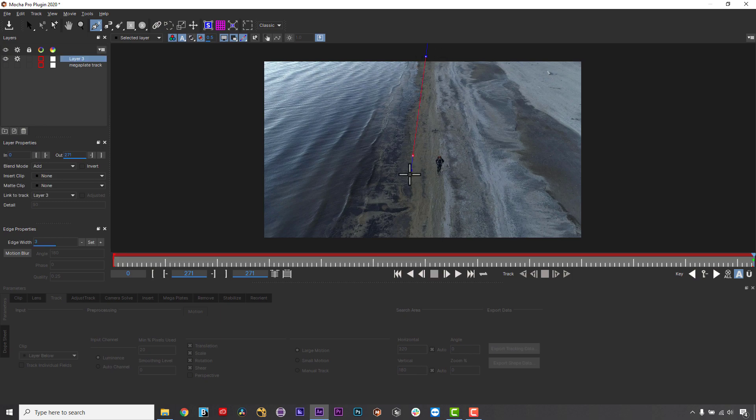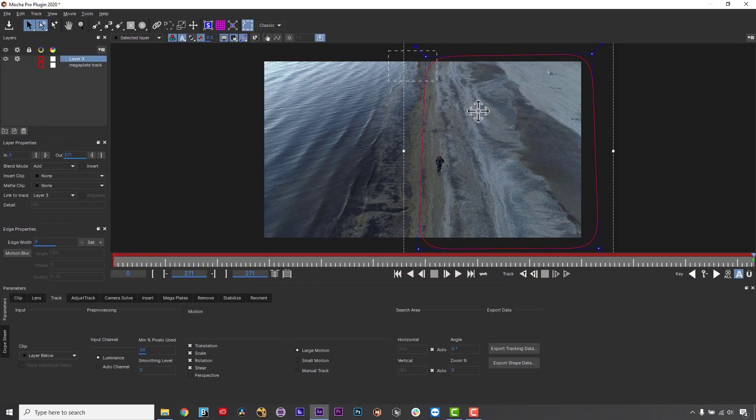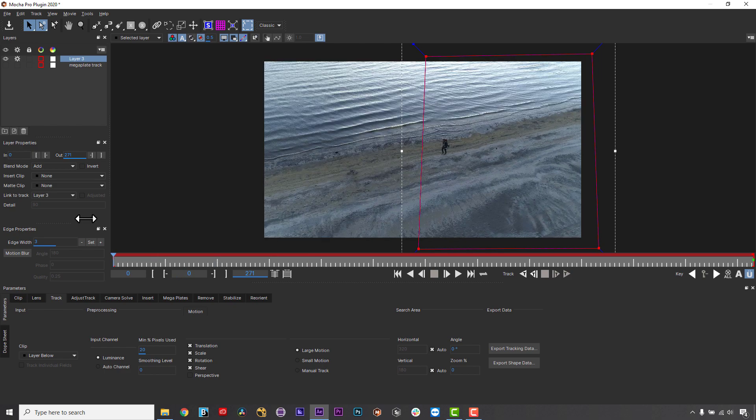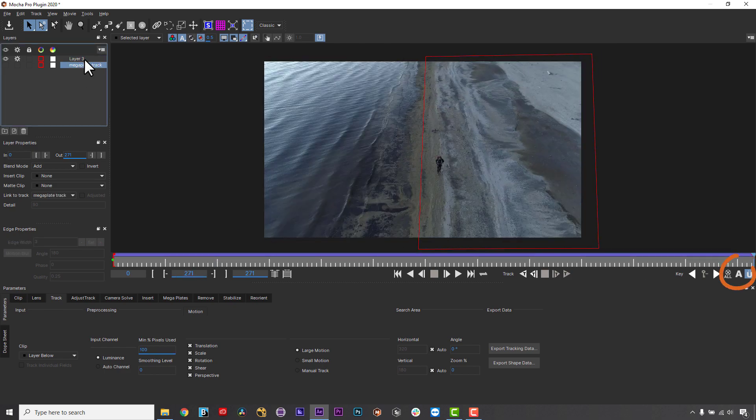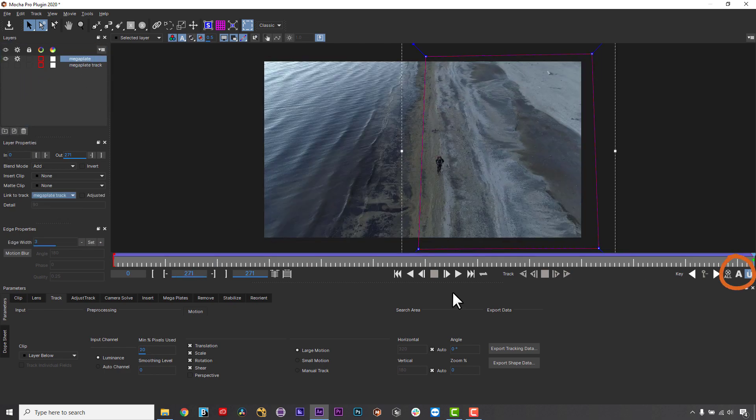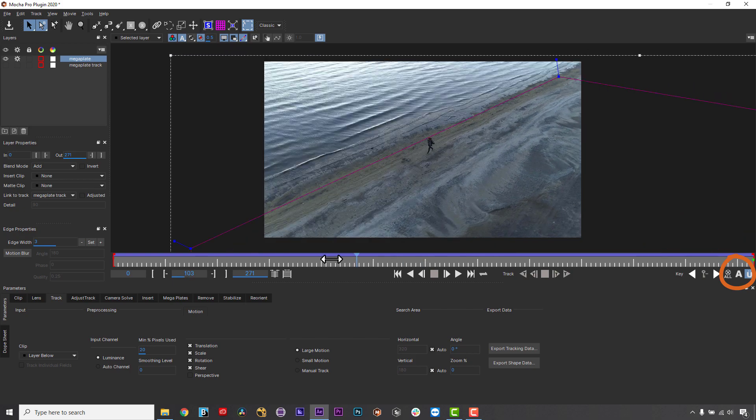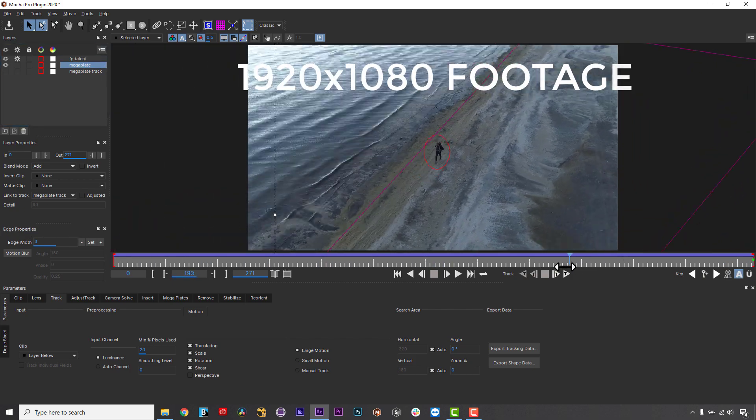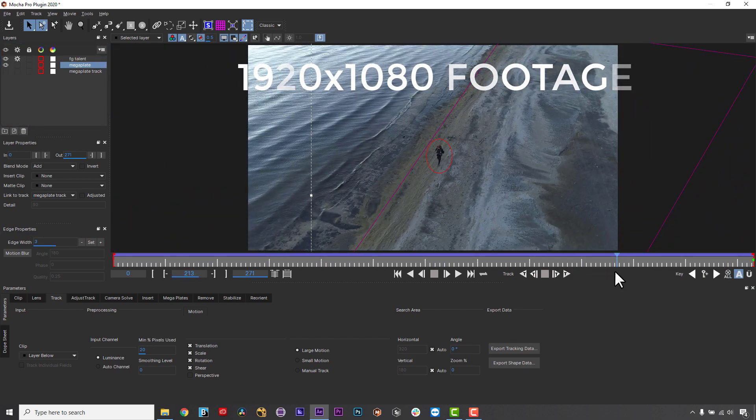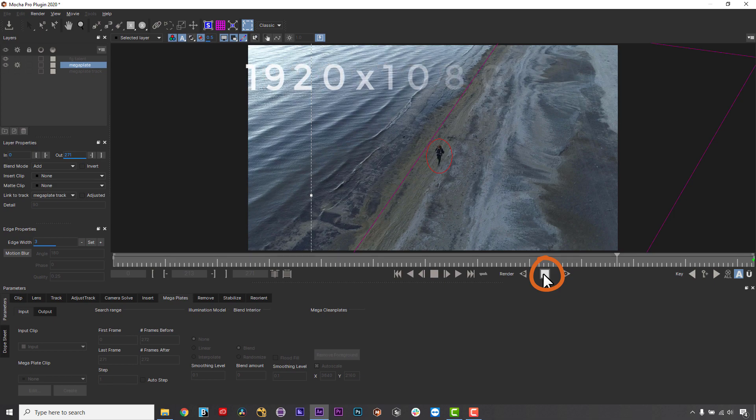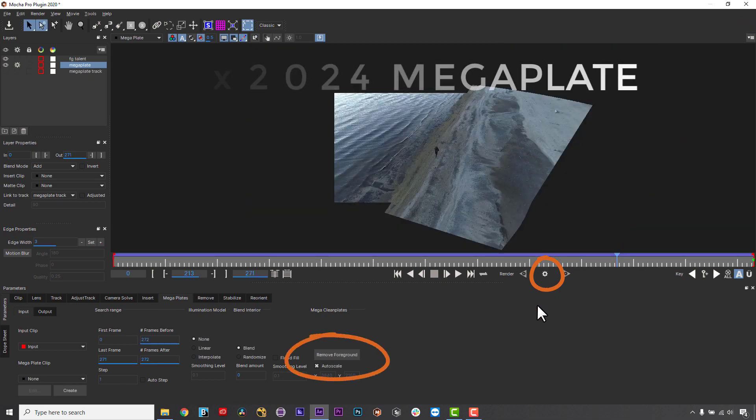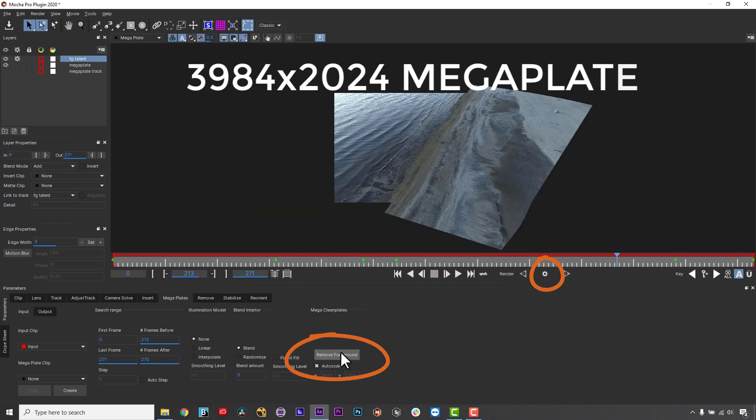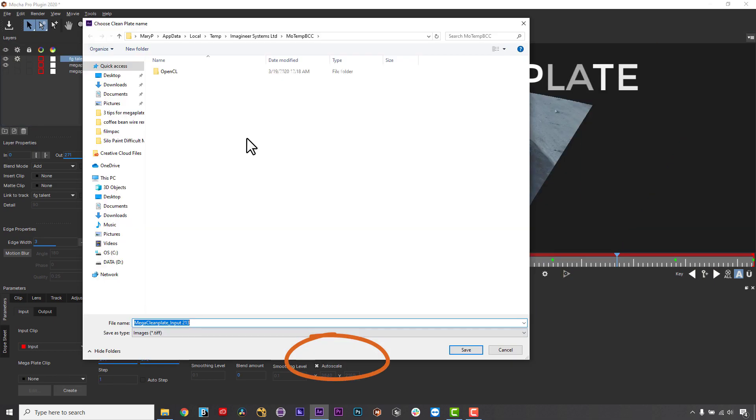Then simply align your shapes to the area you want to build your Mega Plate out to. Uber Key can be very helpful to make sure the shape covers the whole area you need to build. In this case, we will also track the foreground talent and use Remove Foreground to get rid of them. Now I can save out my Mega Plate.